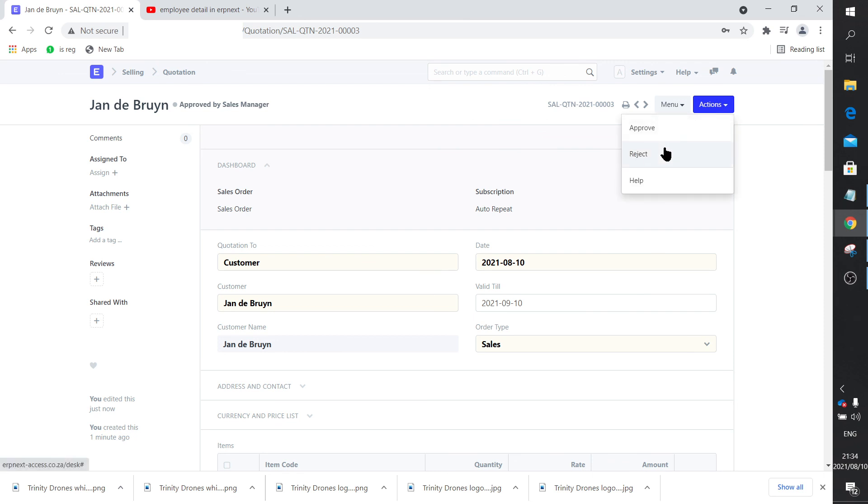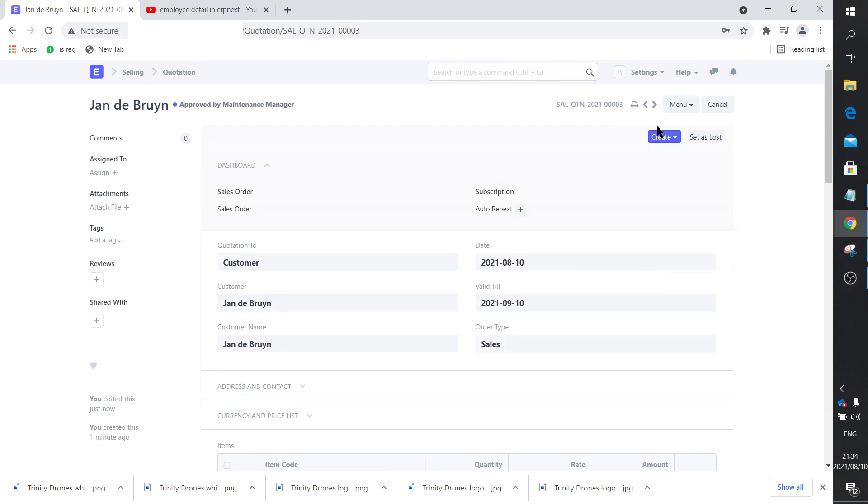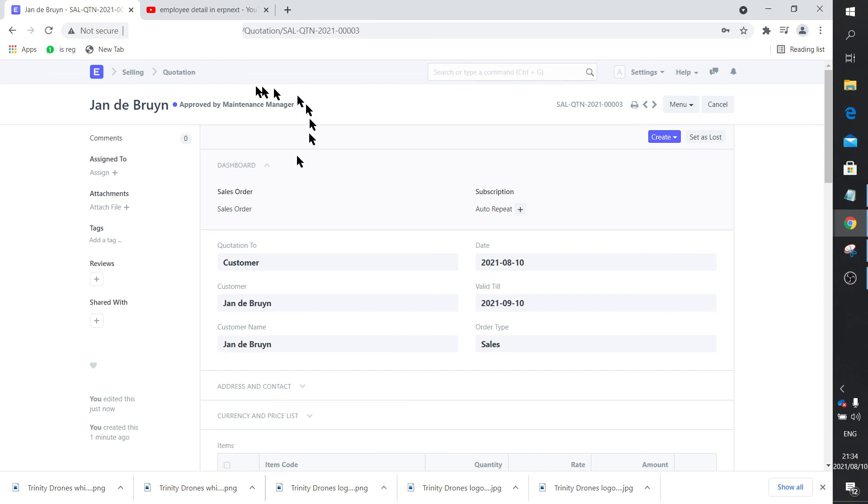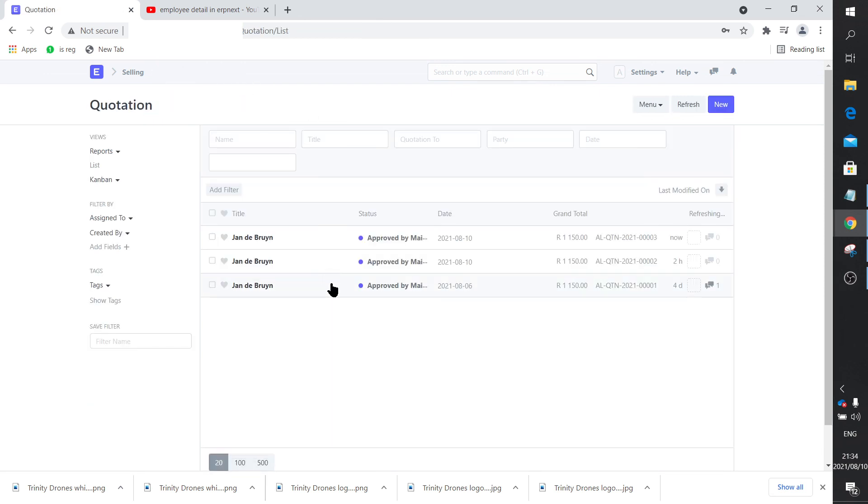Now the next step would be for the maintenance manager to approve it. Once that person, which is the last person in the workflow, does that, it'll change state and be submitted. I'm not going to show the reject states now. Let's rather stick to the approved states, so I'm going to say approve. There we go. Now that button disappears because it's blue and it says approved by maintenance manager. You can also see that the quotation has been submitted.